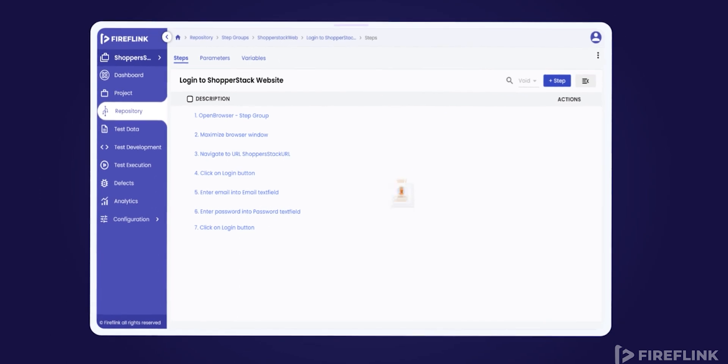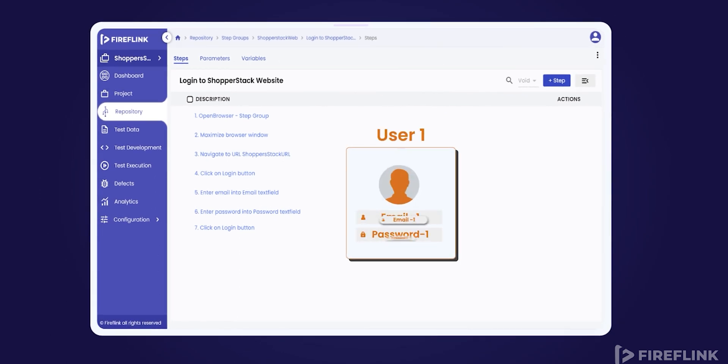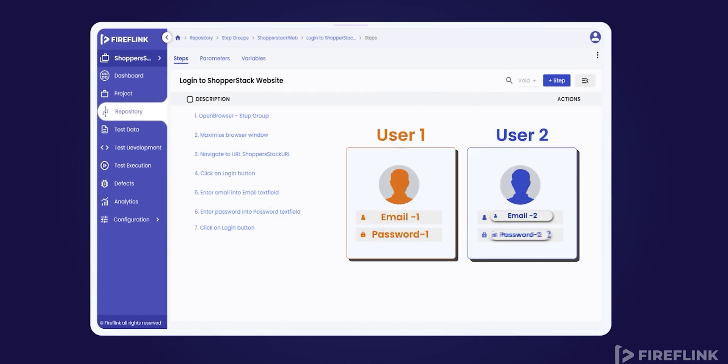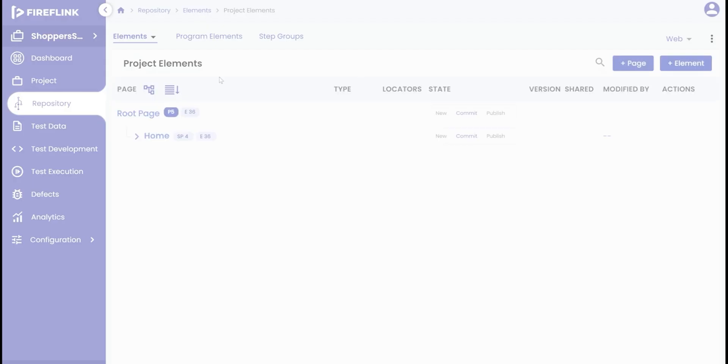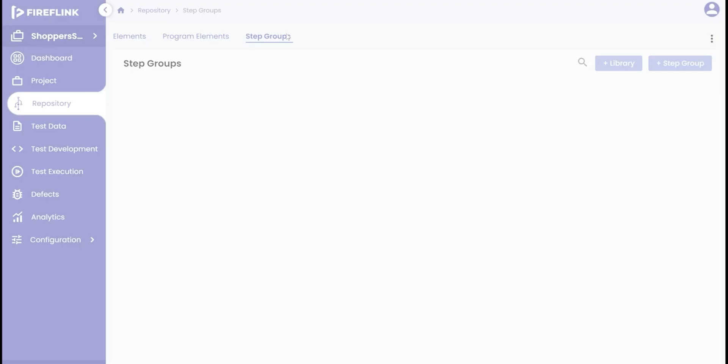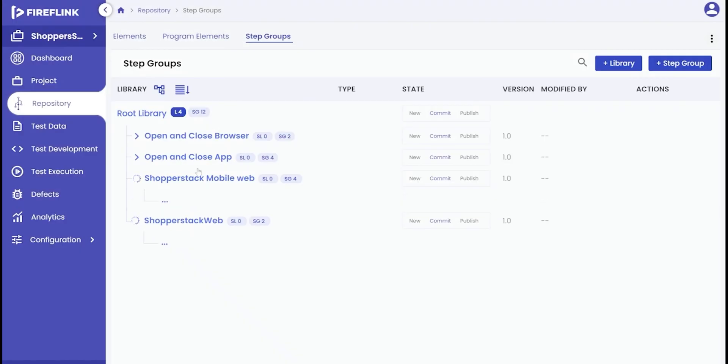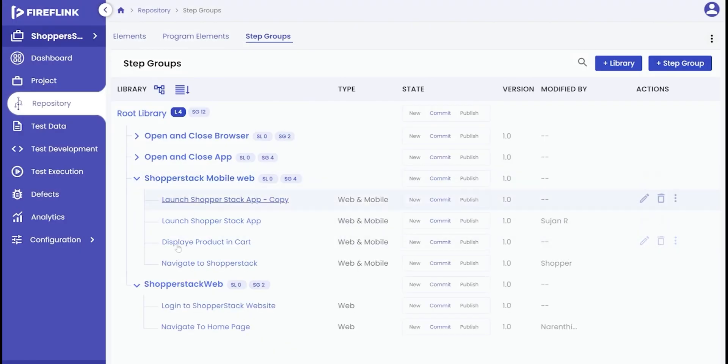Instead we can create email and password as parameters and pass their values during the usage of the step group. To create a parameterized step group, go to the repository section and click on the step group tab. We have created a library that contains a step group for login steps beforehand.